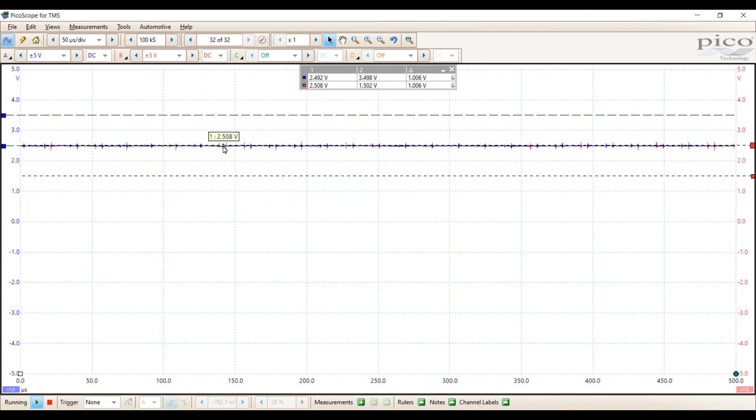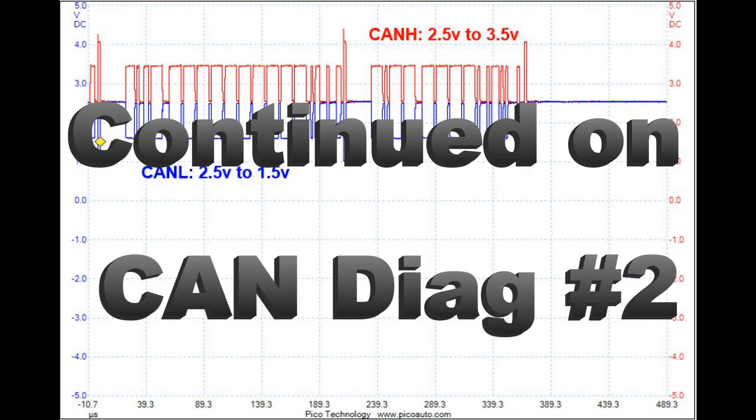Check out the process for diagnosis in our CAN Diagnostics video number two.